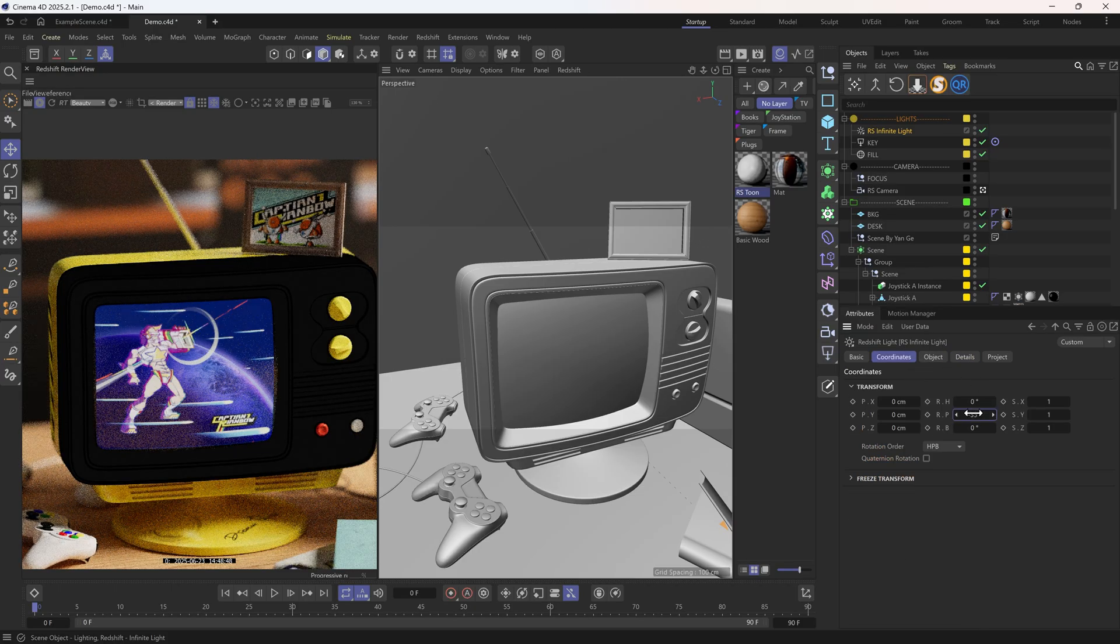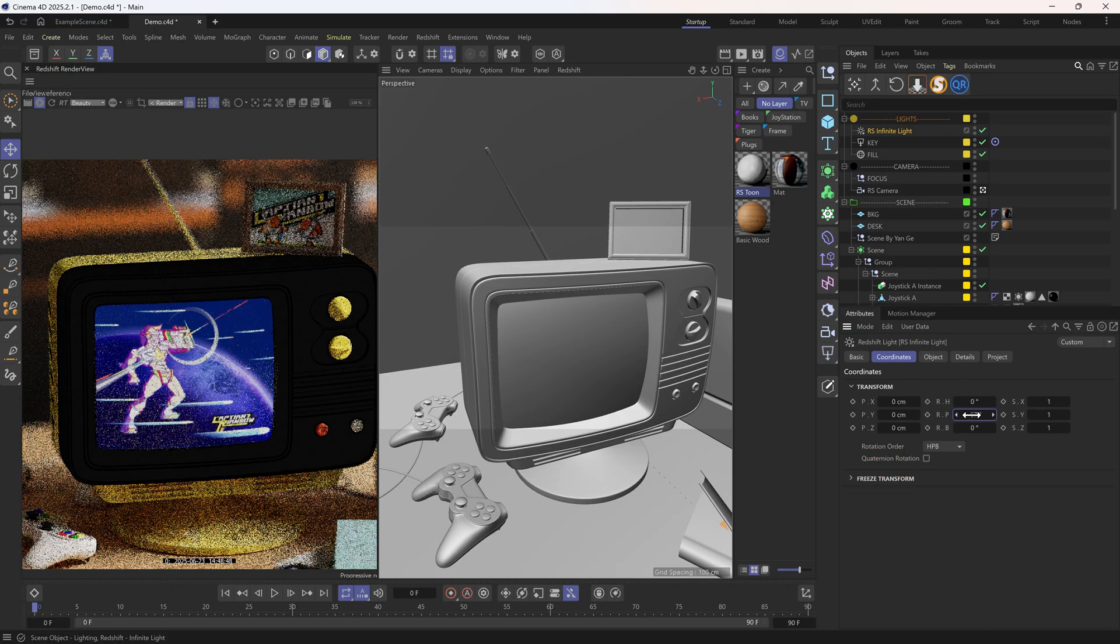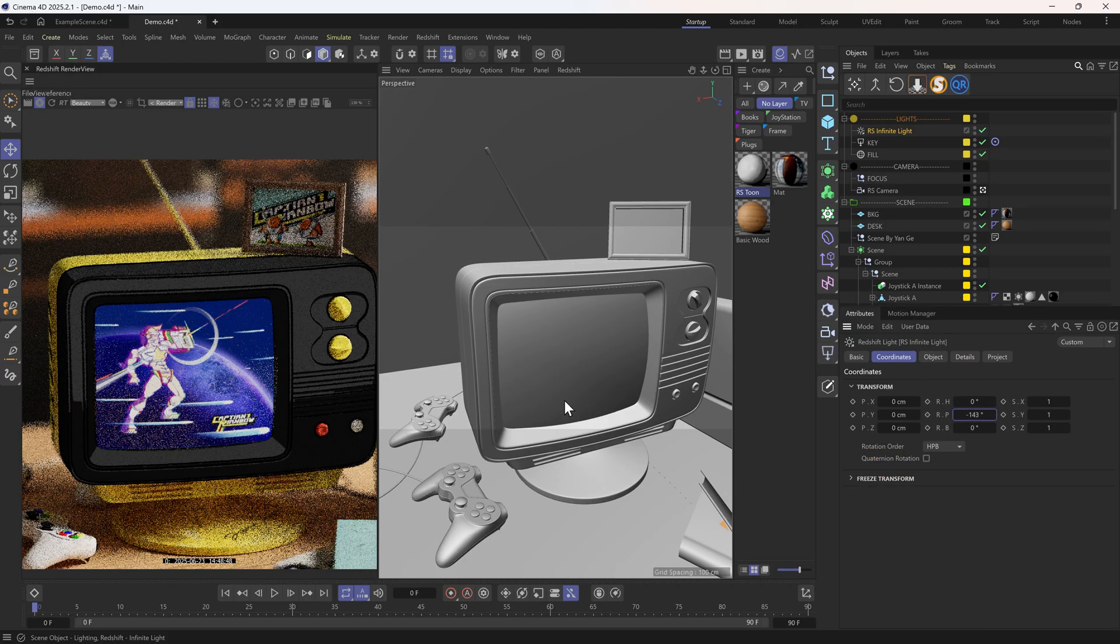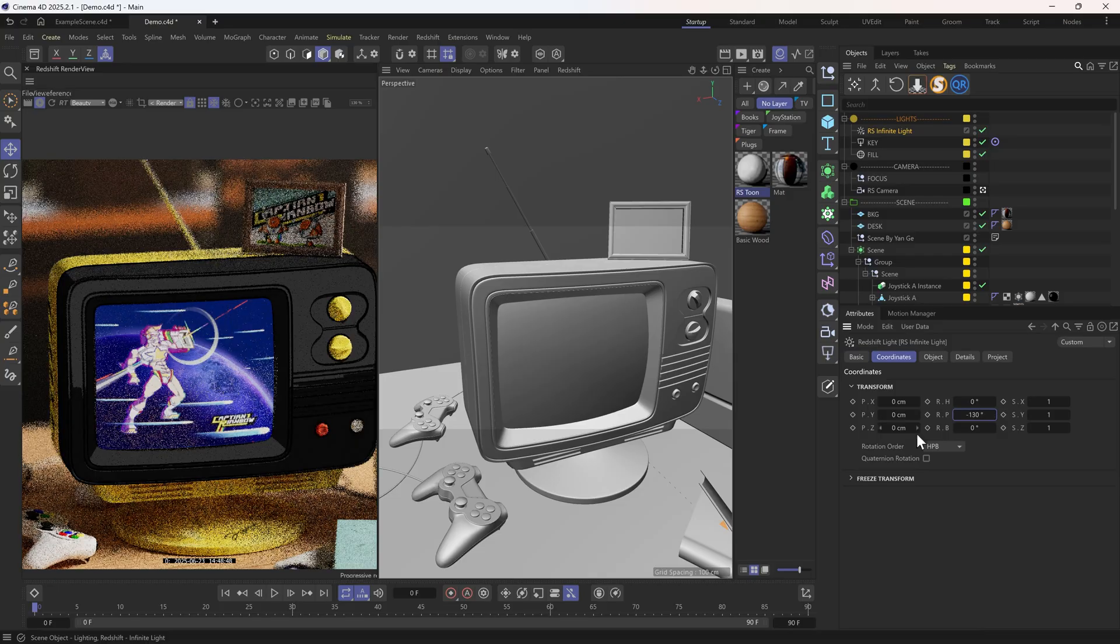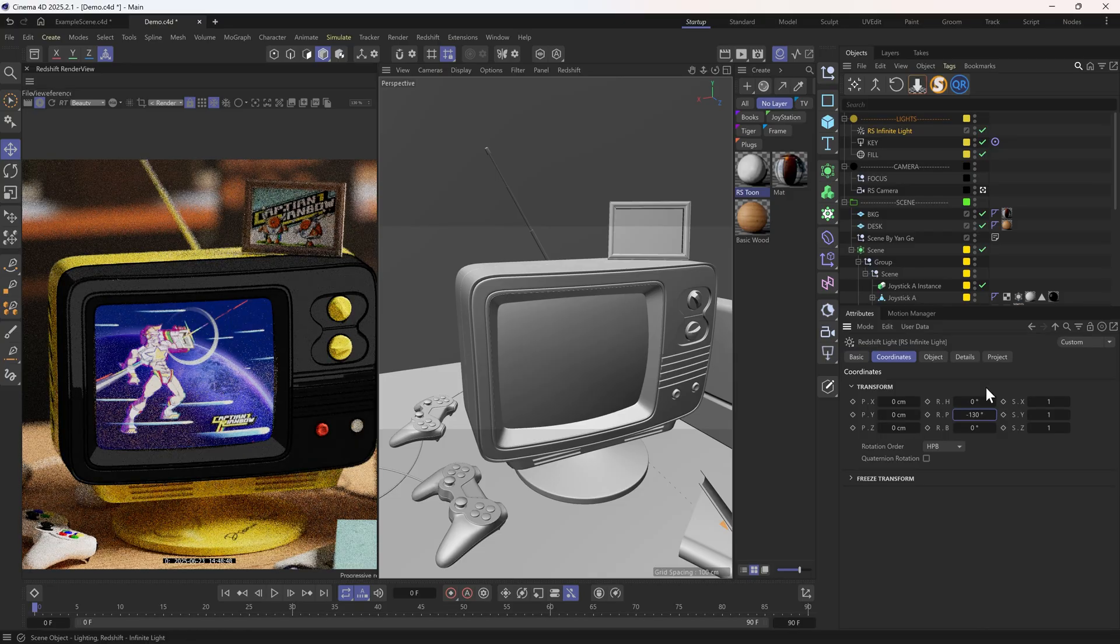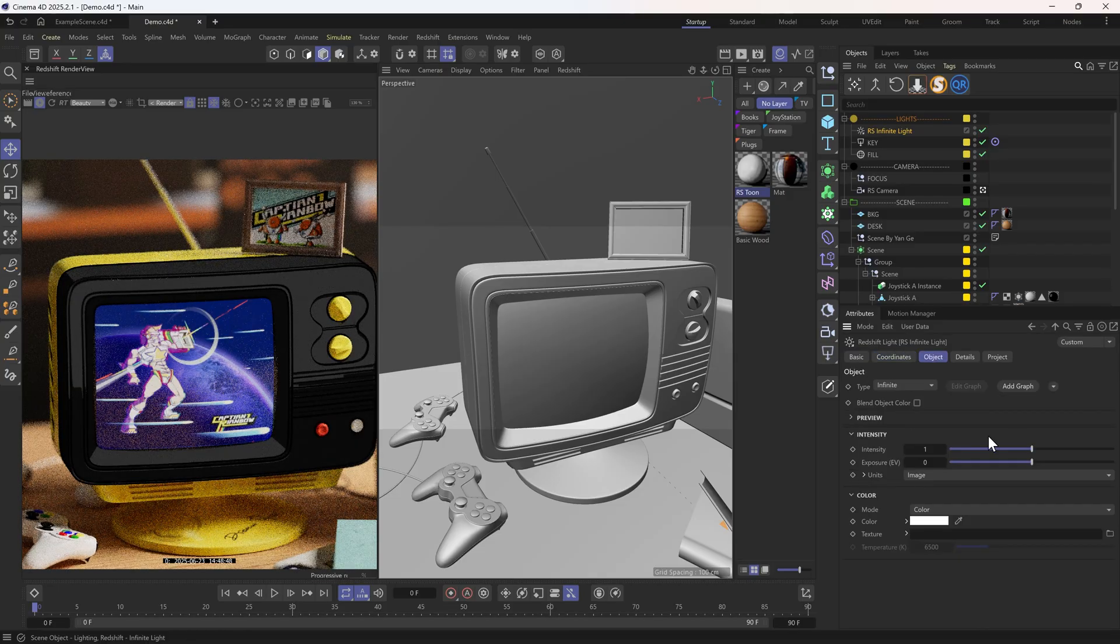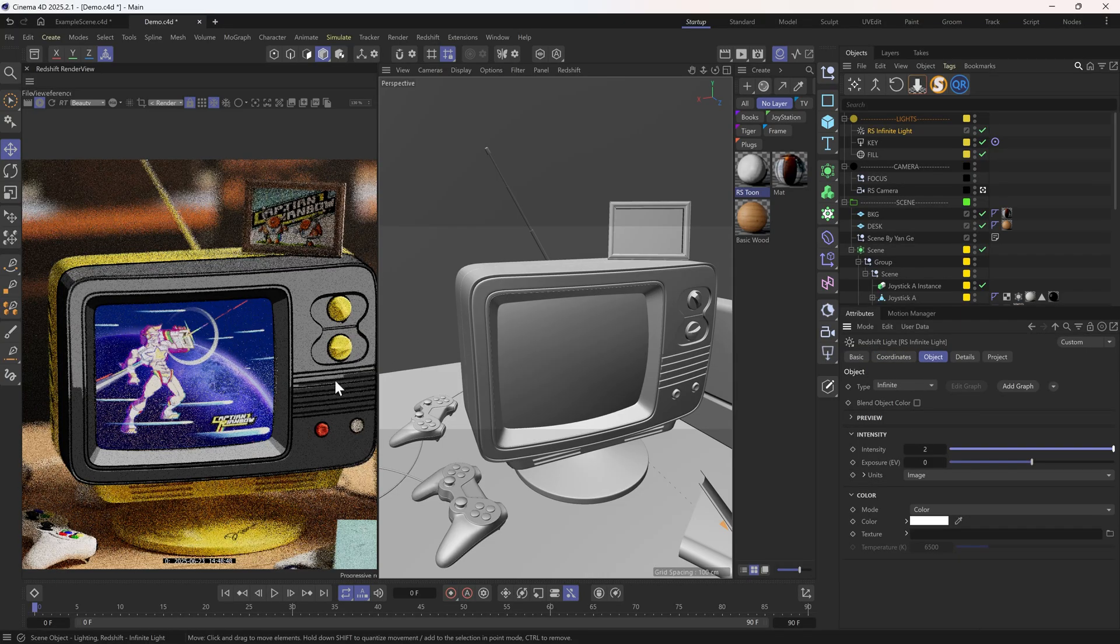If we start rotating this light, we'll see changes on the Tune surface. And I think I want to increase the intensity to 2.